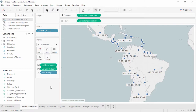At its core, geographical analysis comes down to plotting points. The map image provides the background and coordinates are plotted on it. Latitude indicates how far up or down from the equator, and longitude indicates how far east or west from the prime meridian. Any point on a map can be represented with latitude and longitude coordinates.